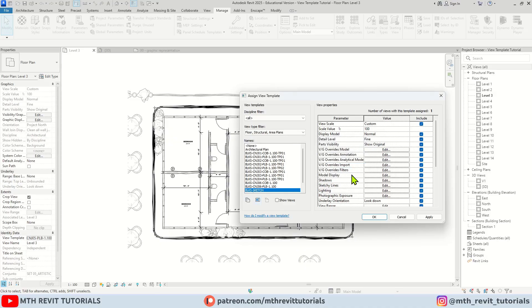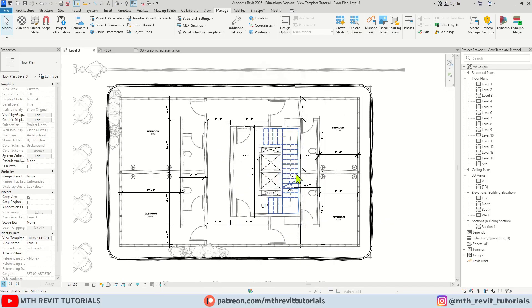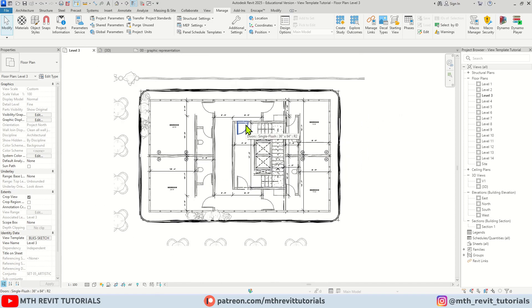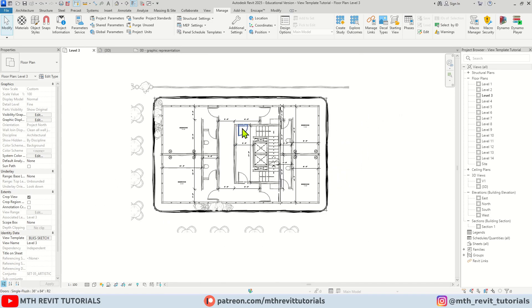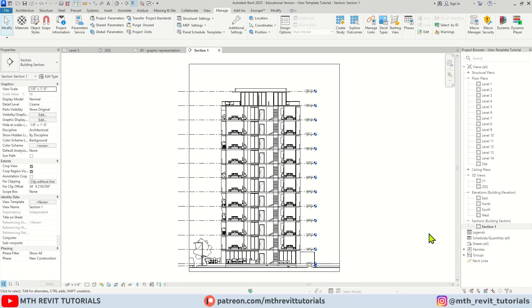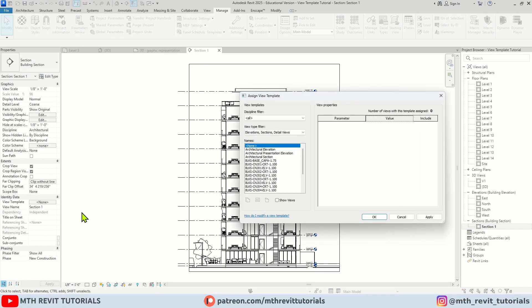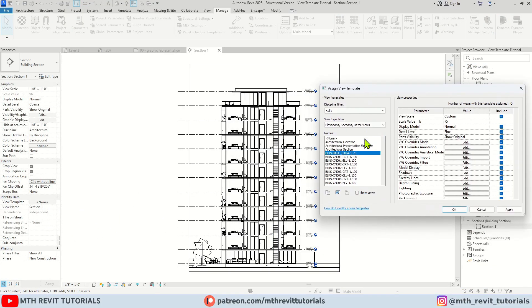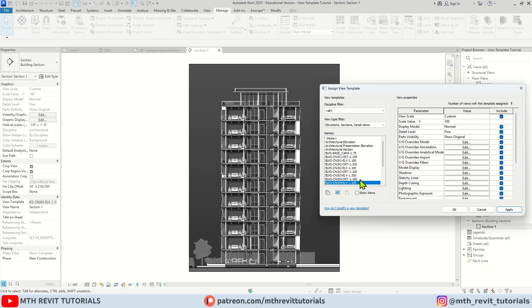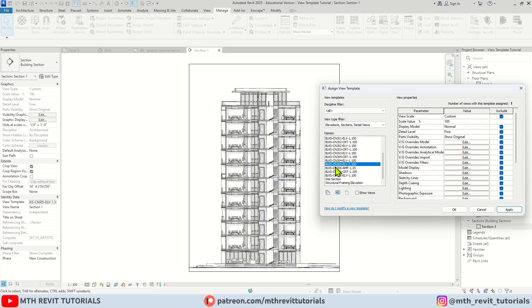Perfect. We don't only have the view templates available for the plans but for the sections as well, as well as the 3D views. So let's take a look at them. I will open up the section view. And here as you can see we have plenty of view templates available for the section views as well.